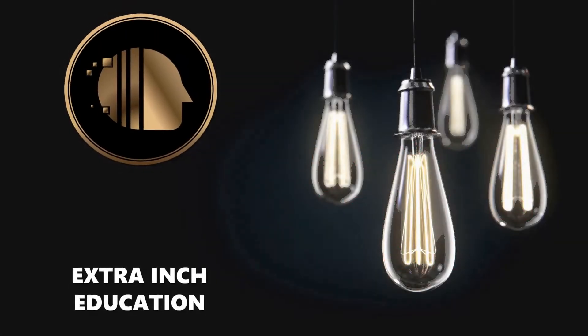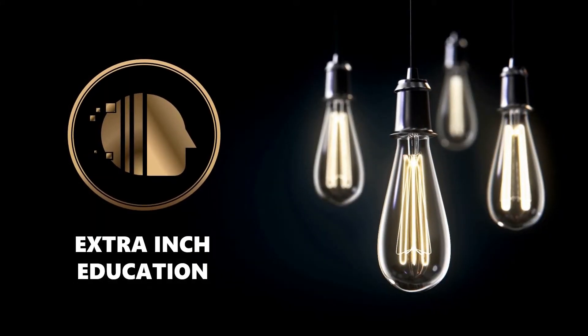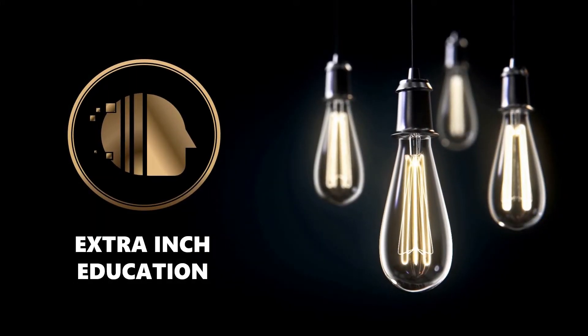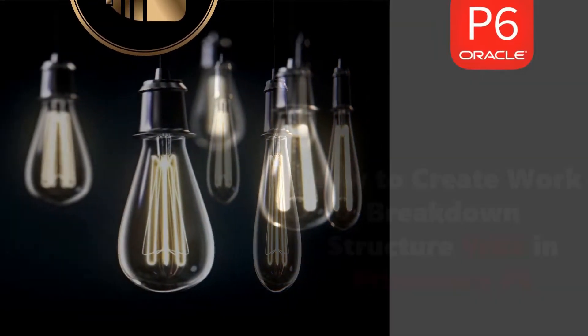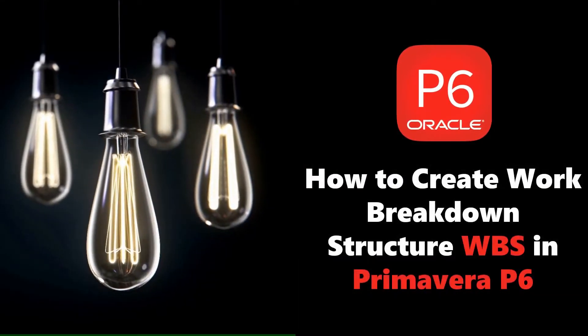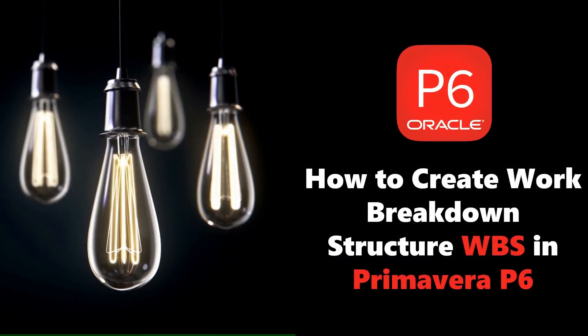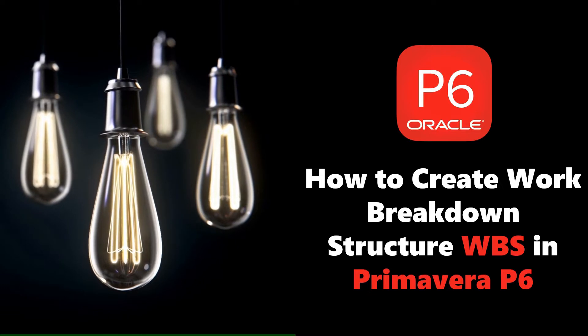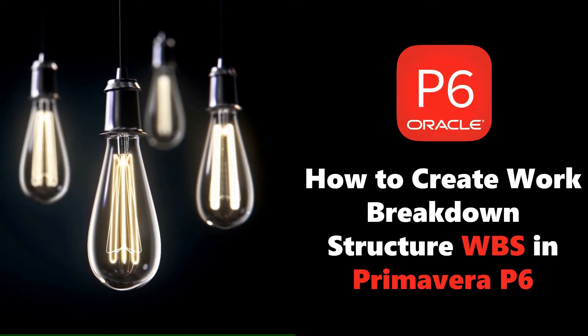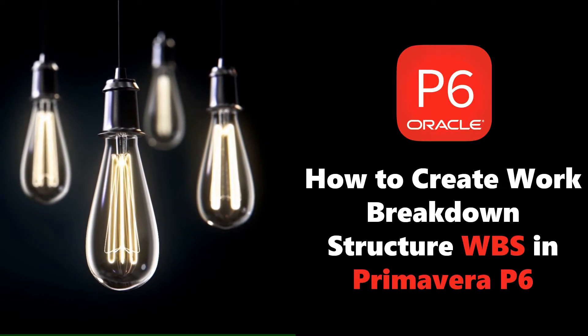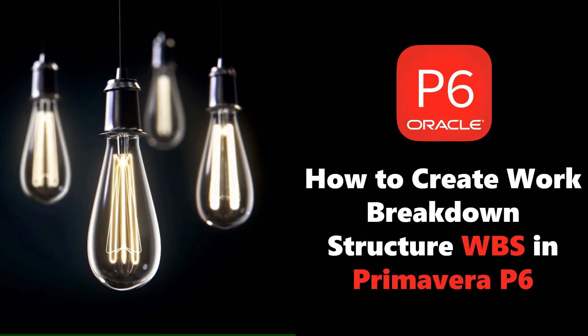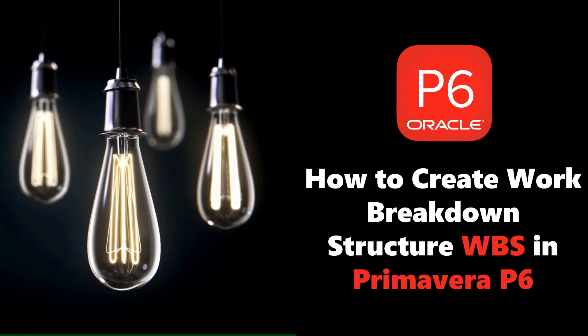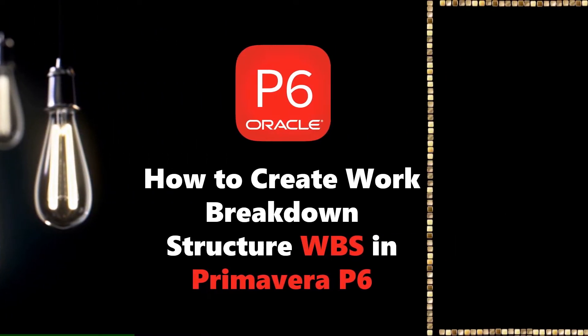Welcome back to our channel. In this video we will learn new Primavera P6 tricks. At the end of this video, you will be able to know how to create work breakdown structure WBS in Primavera P6. This is a totally free tutorial, so don't forget to support us by clicking the thumb up and subscribe. Without wasting time, let's start.